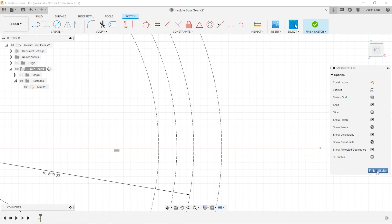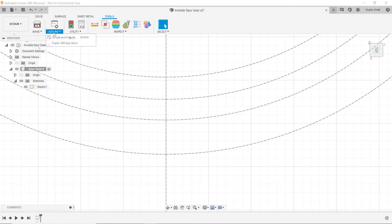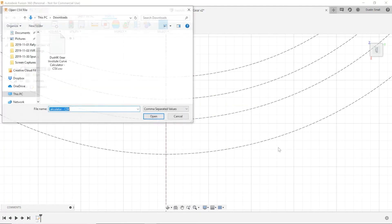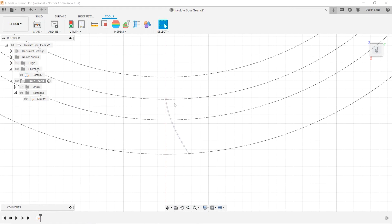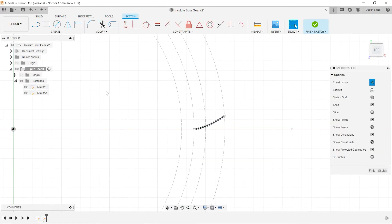To import the profile, we first need to close out of the current sketch. Then we go to Tools > Add-ins > Scripts, scroll down to 'Import Spline CSV', and run that. We click on the file and open it. As you can see, it imports the spline right into our model. It looks like it's lining up properly — it starts on the base circle and goes all the way through to the tip.